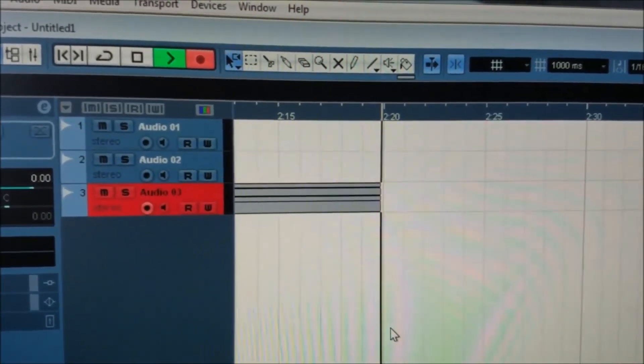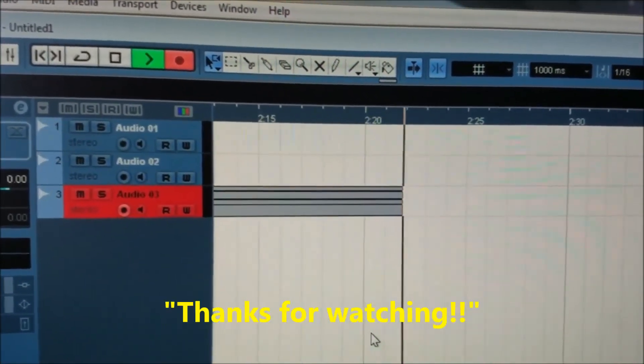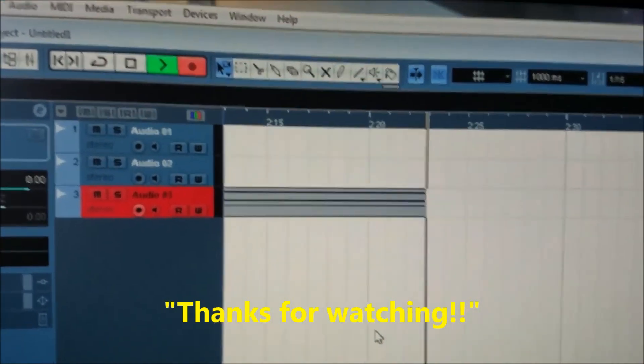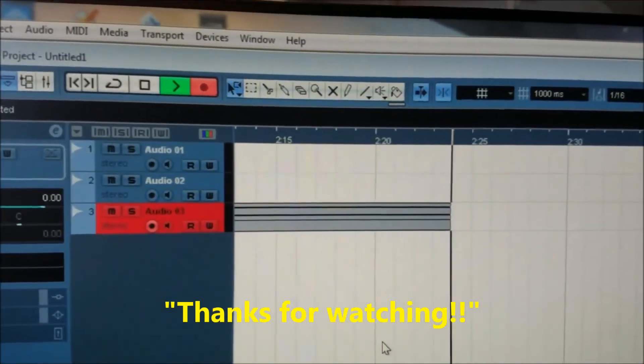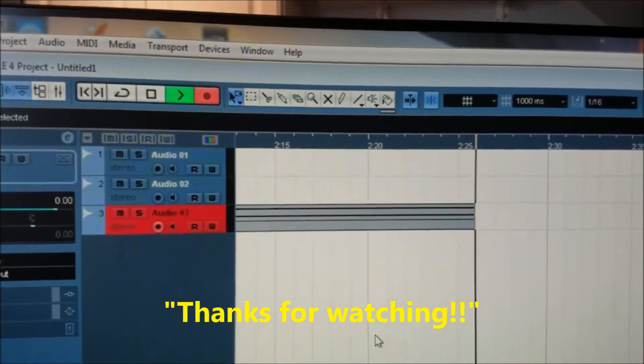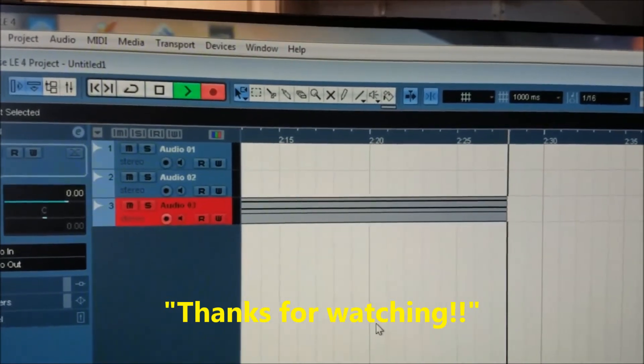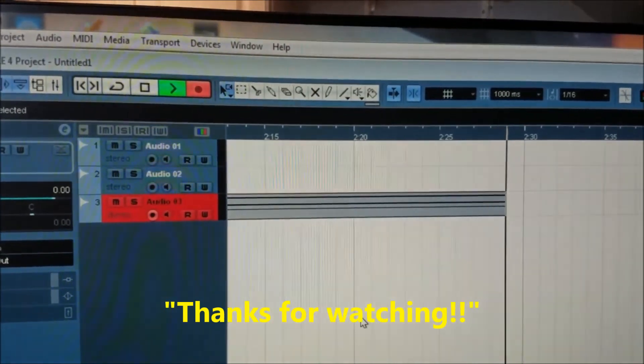I hope this has been informative. Again, this is Source Codex, signing off.